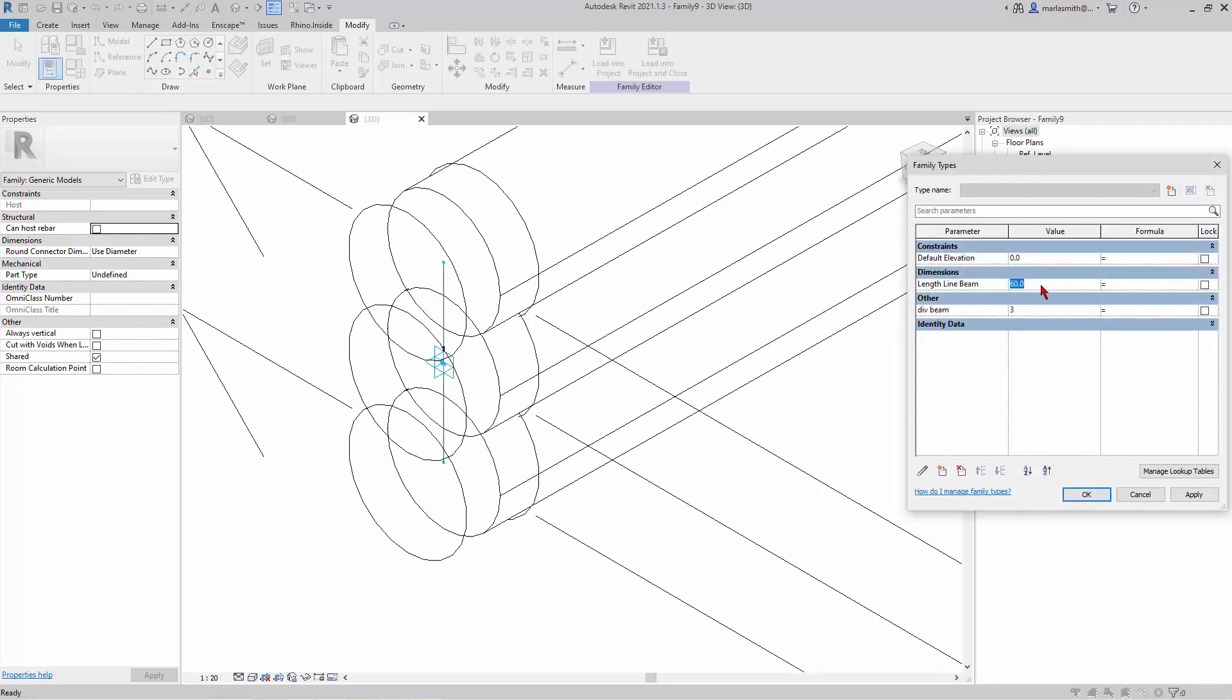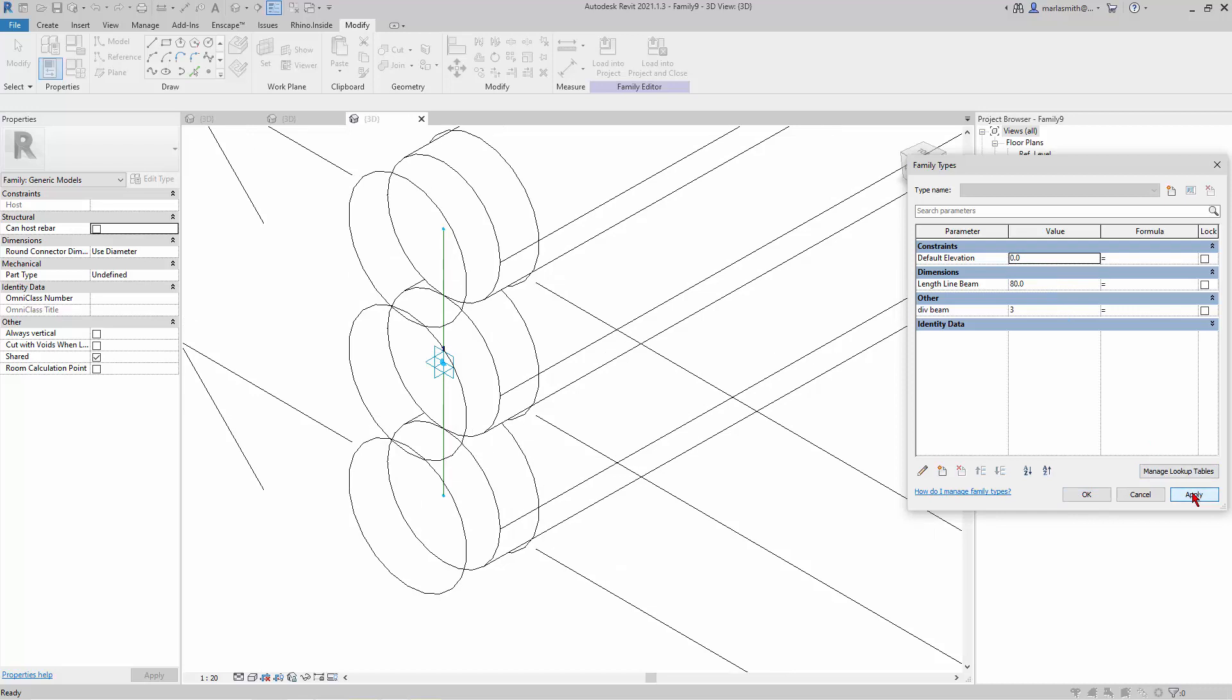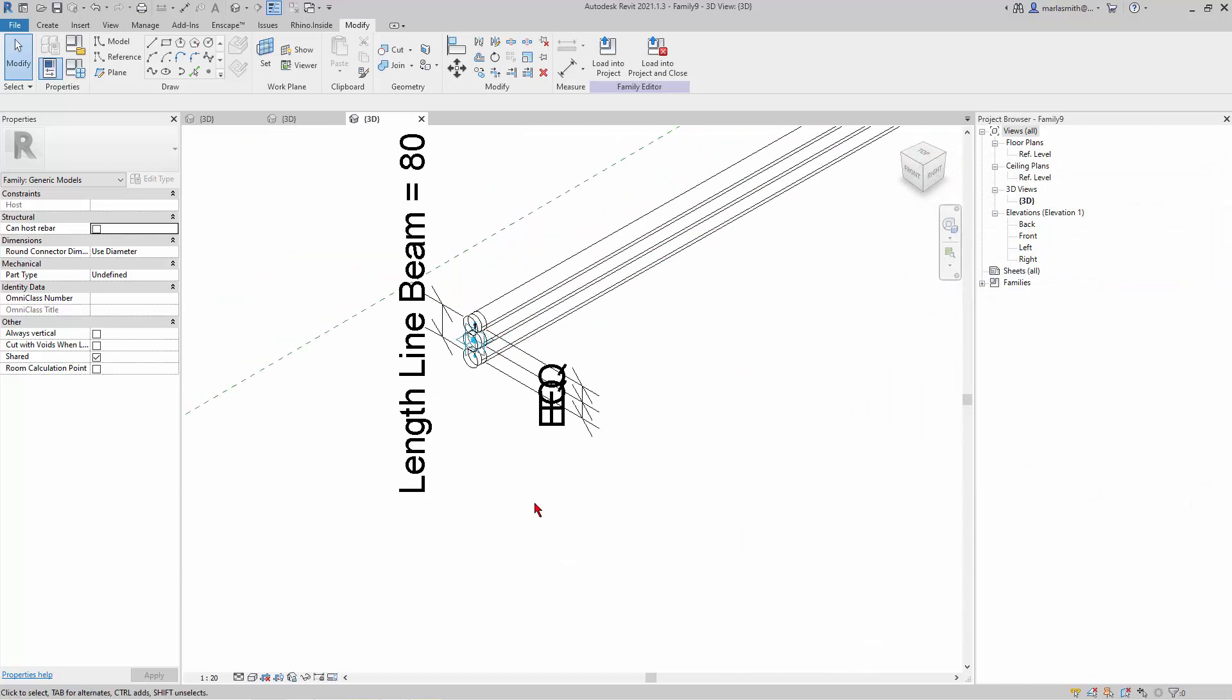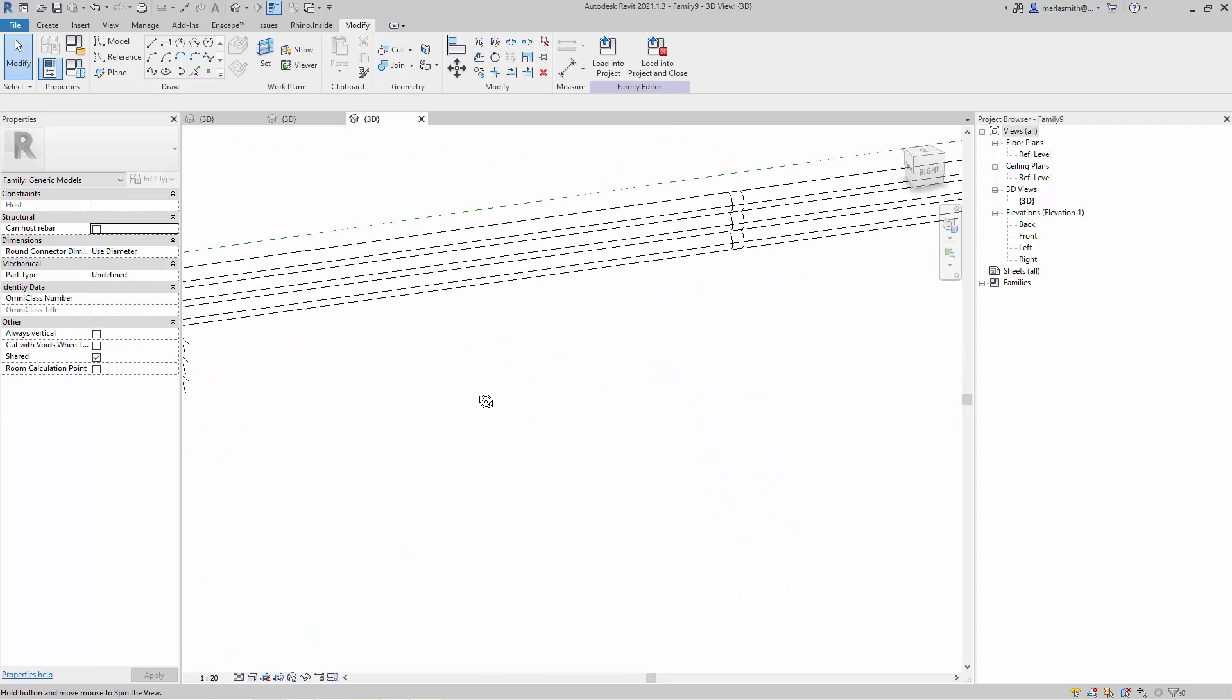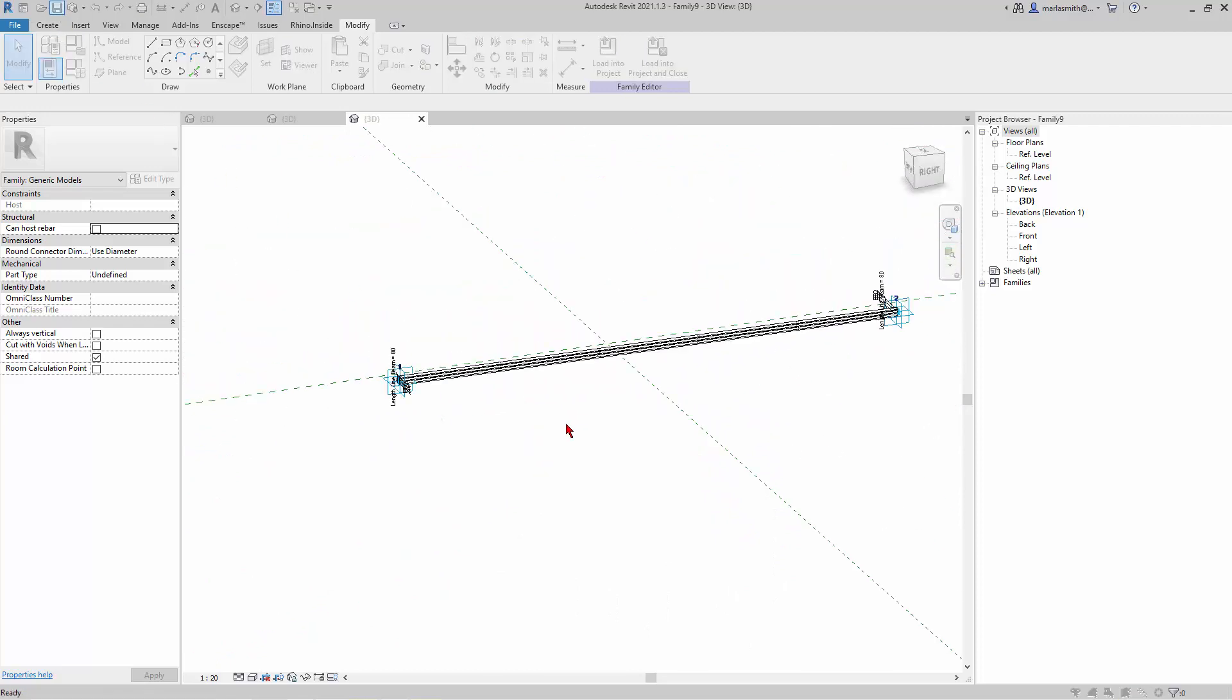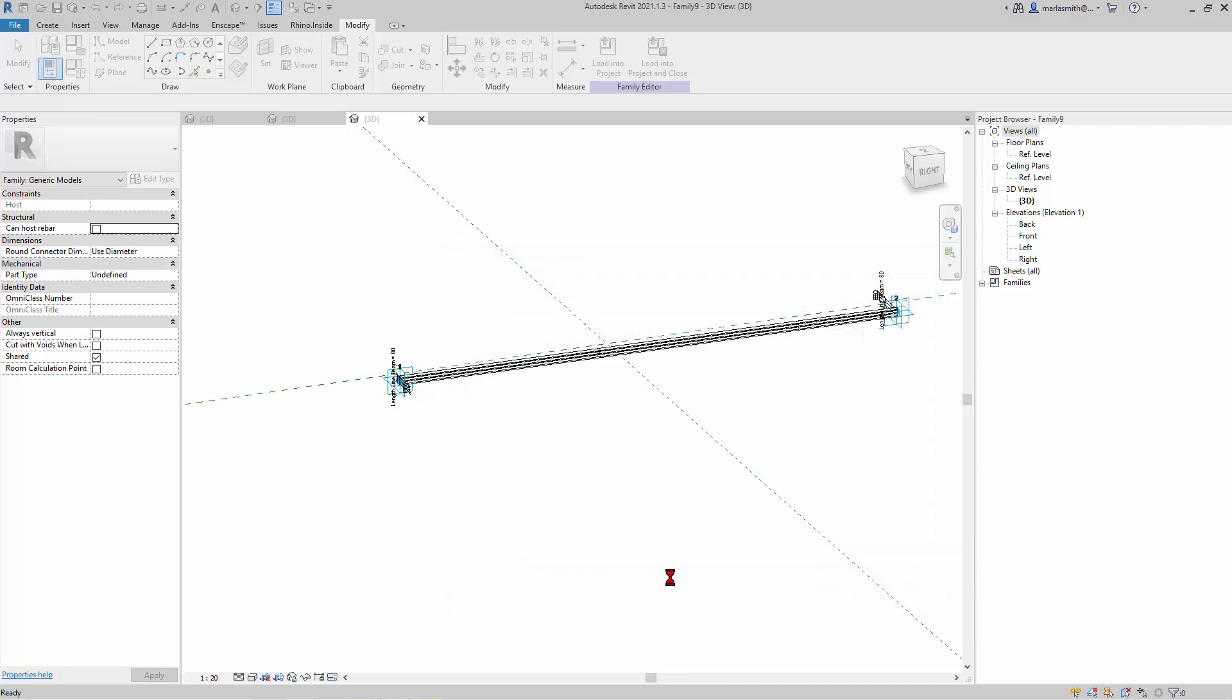And save. Okay, so now we pretty much have what we need to construct the main part, and I'll do that next.